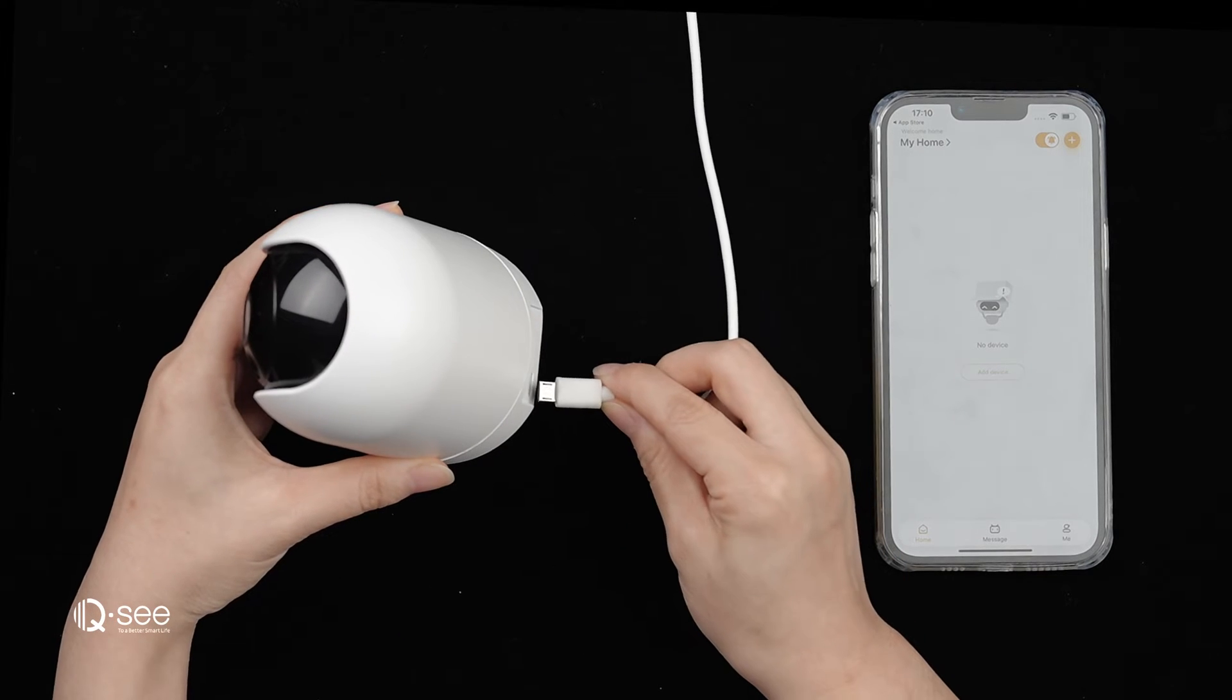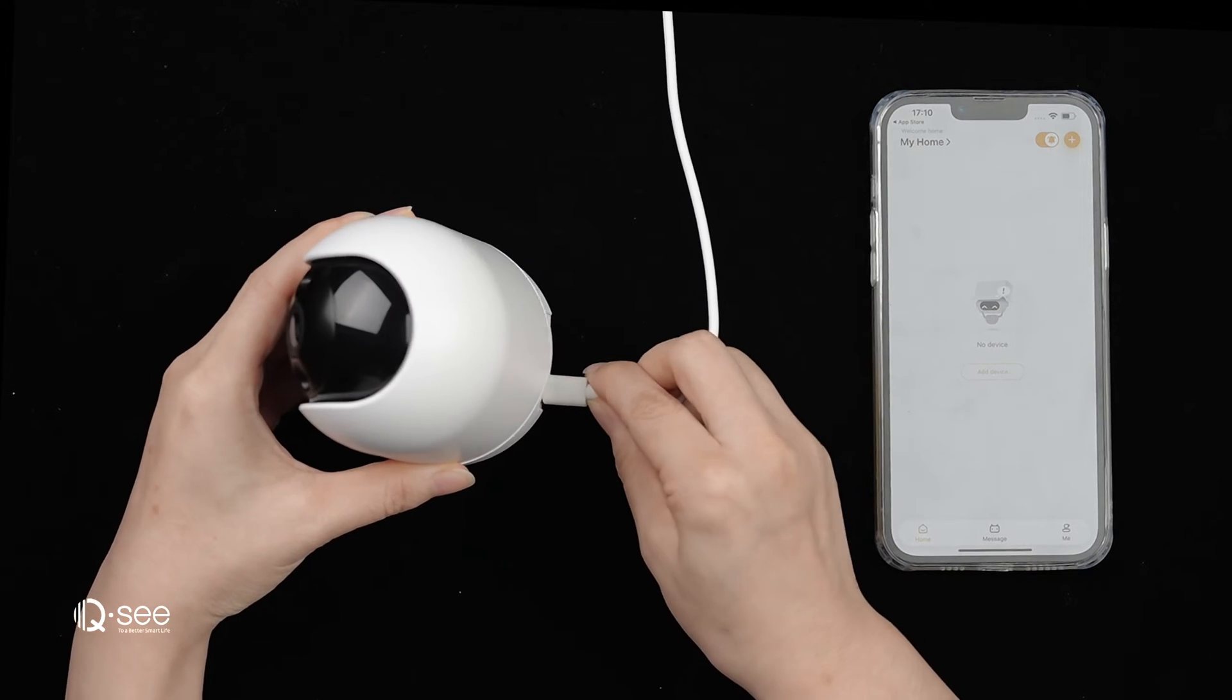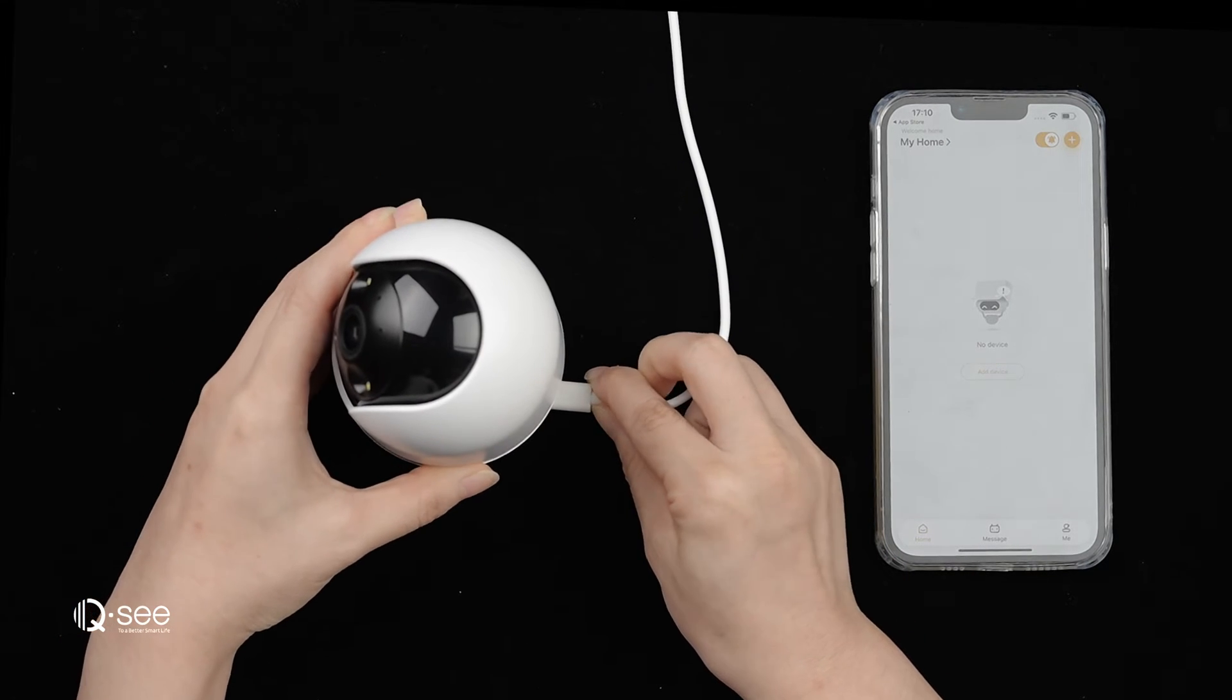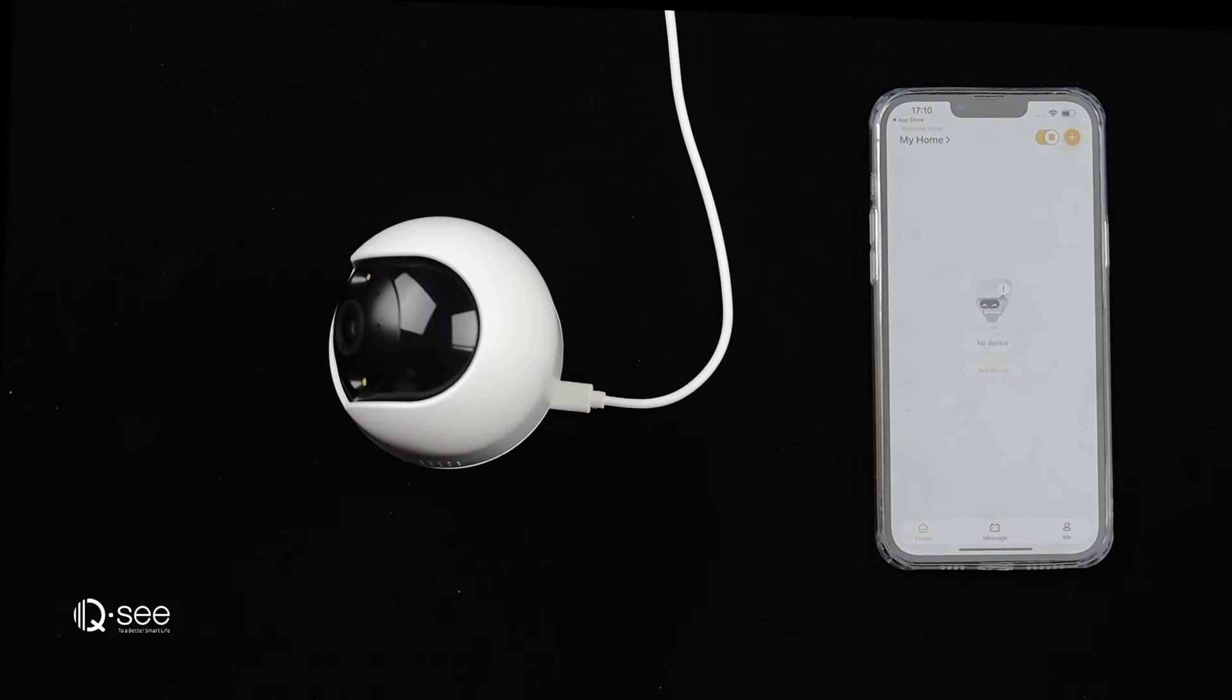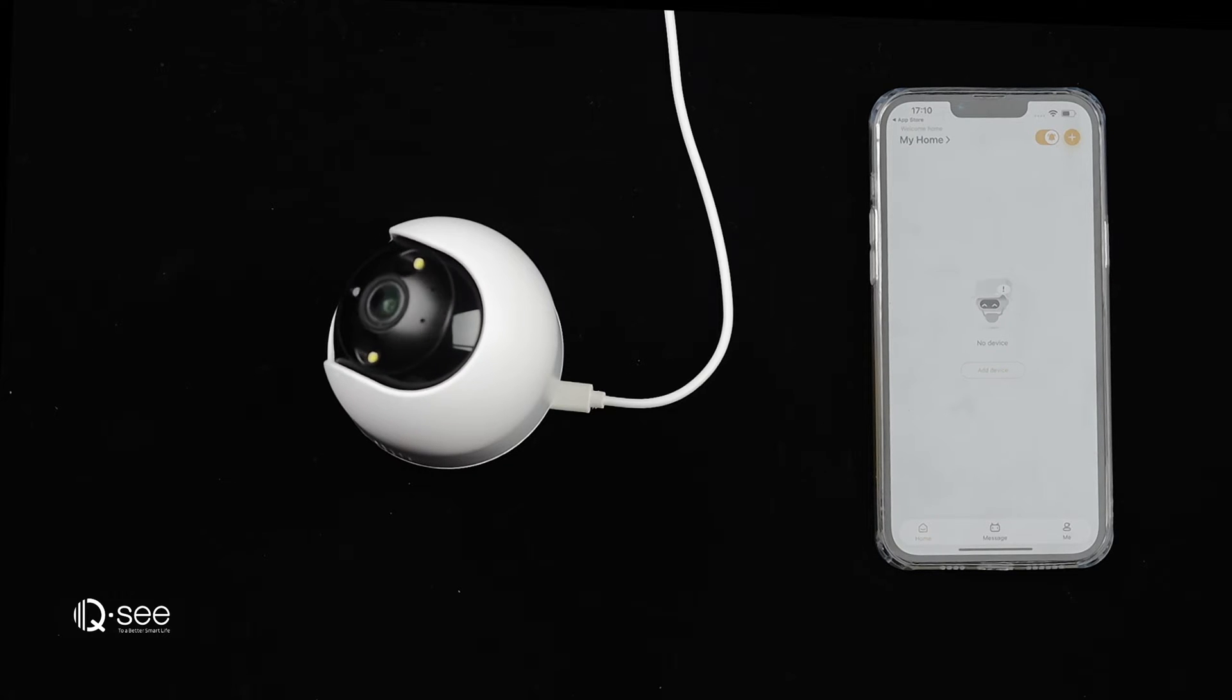Plug in the camera and wait for it to complete its initial setup. Confirm if your camera supports dual-band Wi-Fi or 2.4 GHz only.